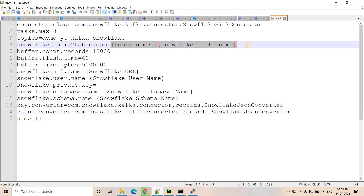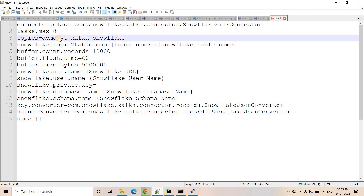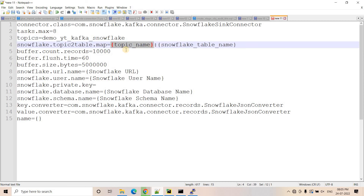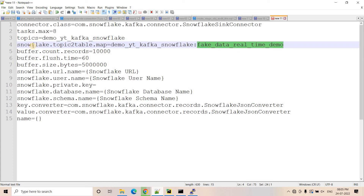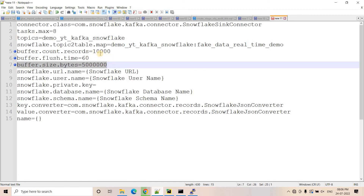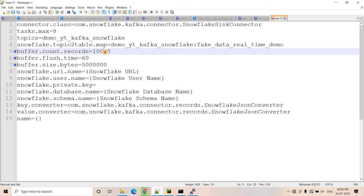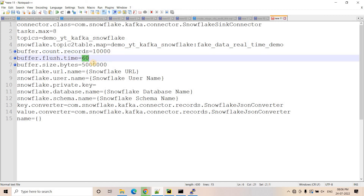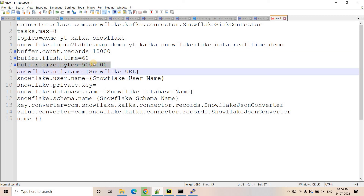In the topic-to-table mapping property, you mention: if any message is published in a particular topic, in which Snowflake table it should be ingested. So the format is topic_name:table_name — the Snowflake table name will be fake_data_real_time_demo. There are three important buffer properties: buffer.count.records, buffer.flush.time, and buffer.size.bytes. If the record count reaches 10,000, or 60 seconds elapses, or the byte threshold is accumulated — whichever happens first — Kafka will flush the data from the topic to Snowflake.